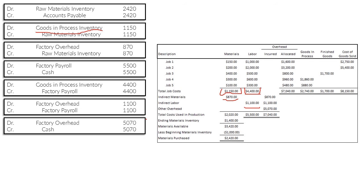Next, we spent $5,070 on other overhead — utilities, supplies, factory depreciation. We credit cash and debit factory overhead $5,070, because these costs flow into the overhead account as expense items.